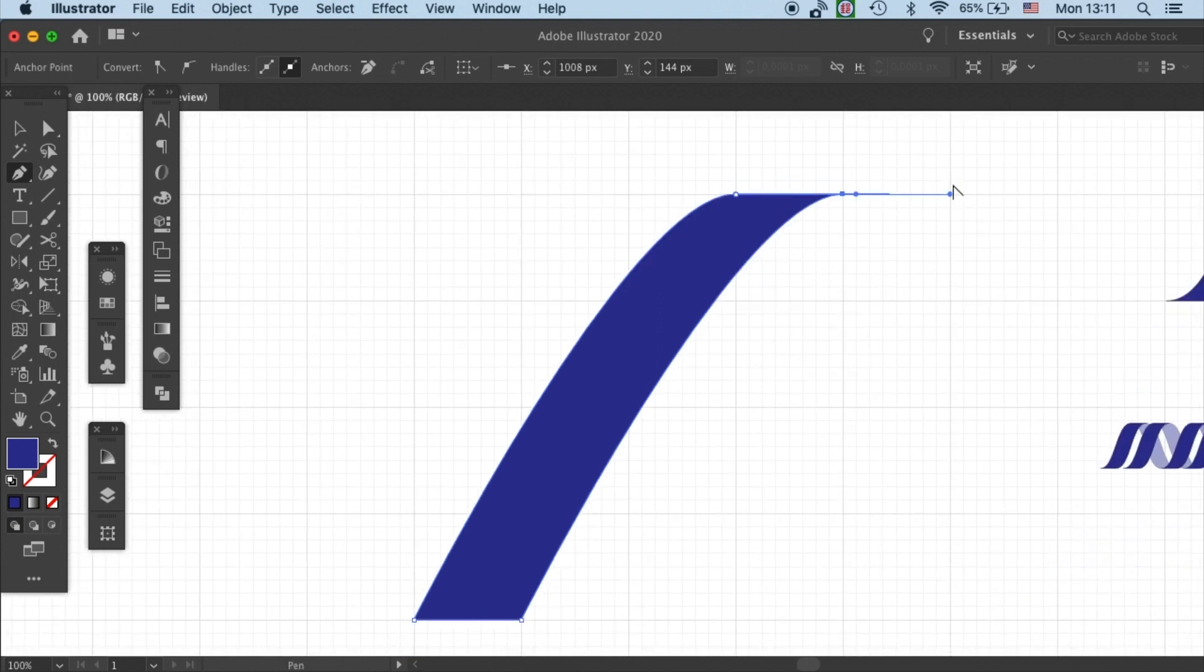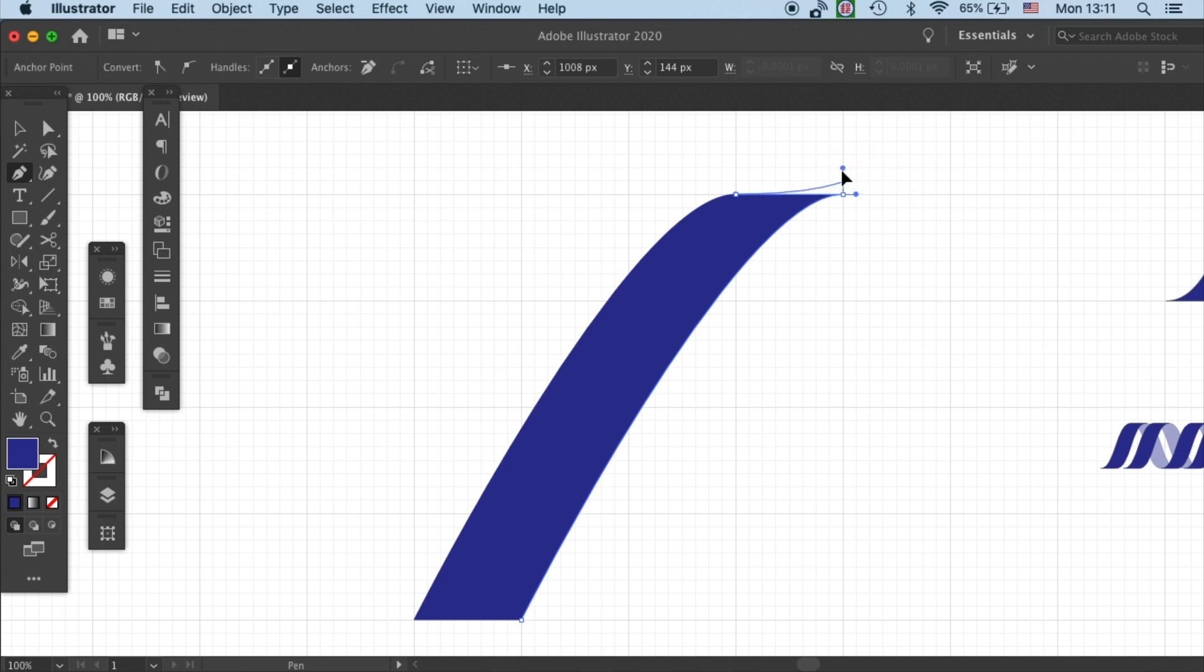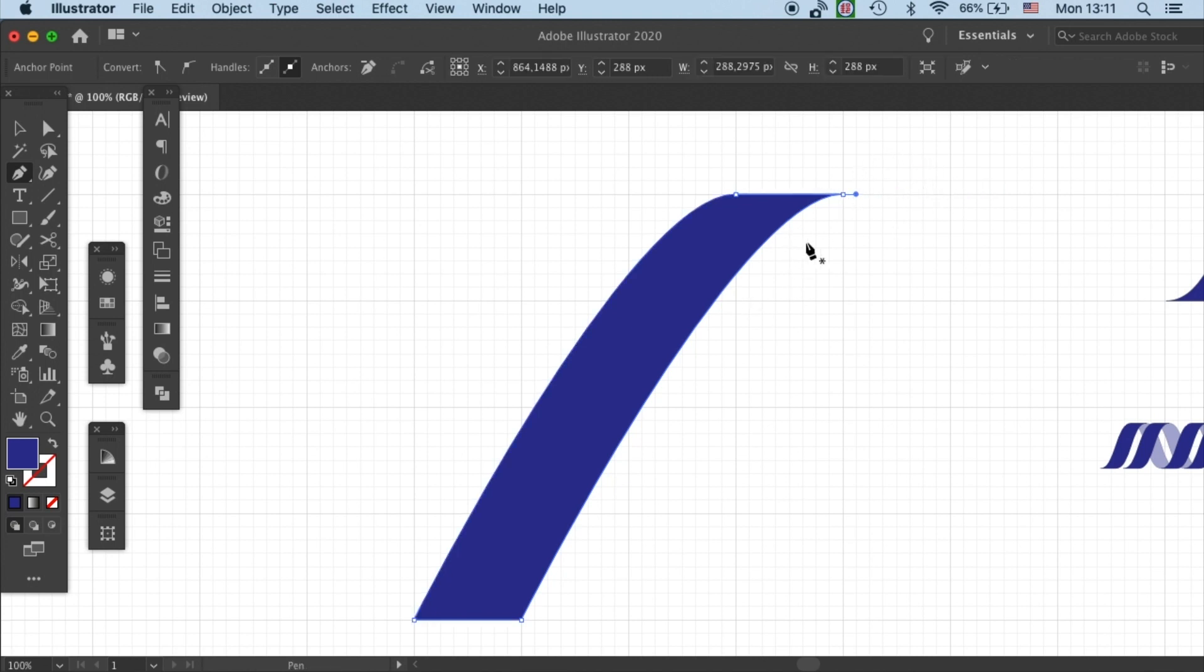And for this one you should put this handle, the one that's on the right, all the way back onto the anchor point. Okay that's good.